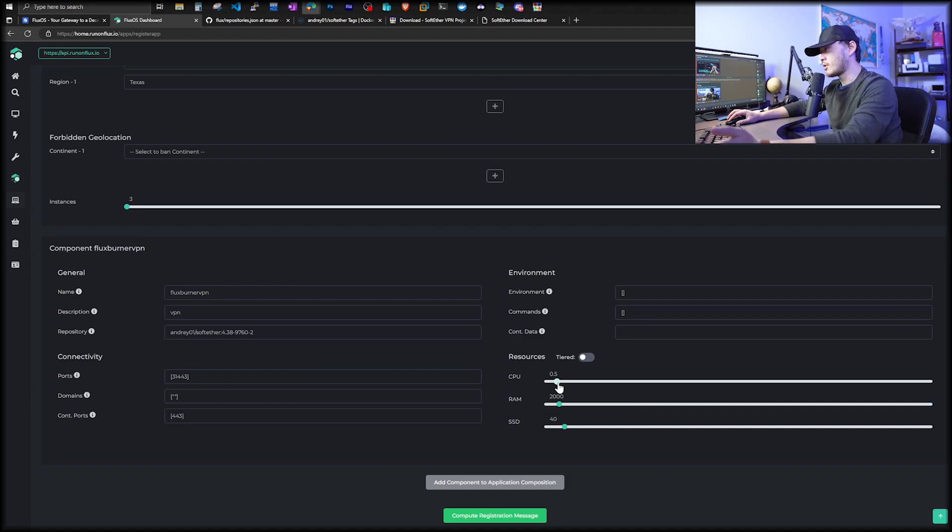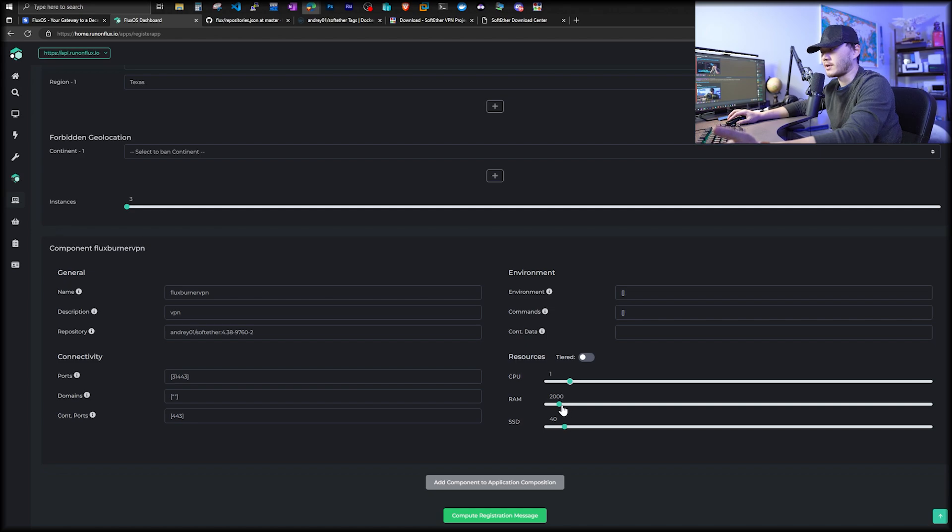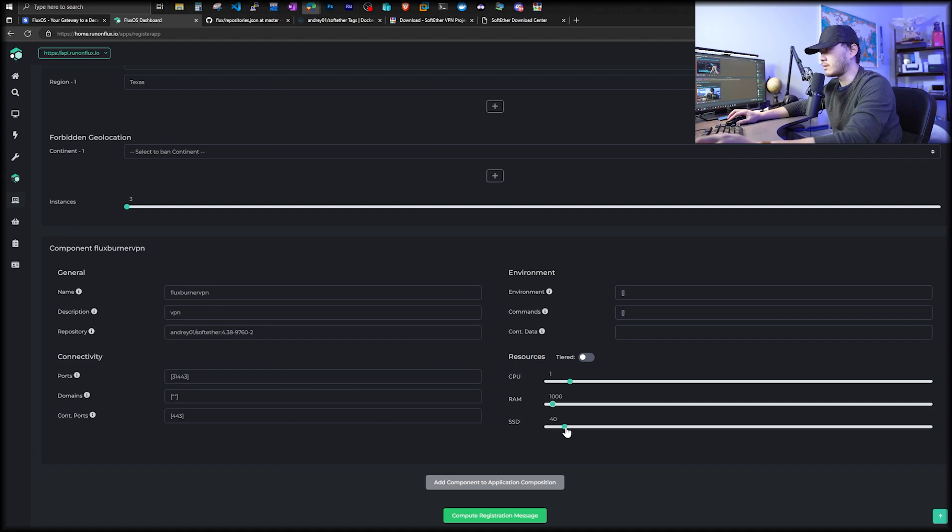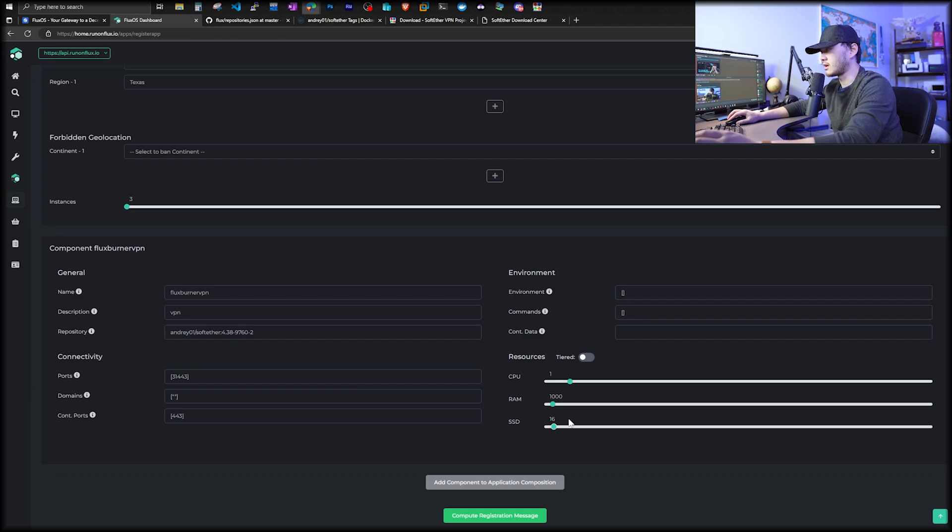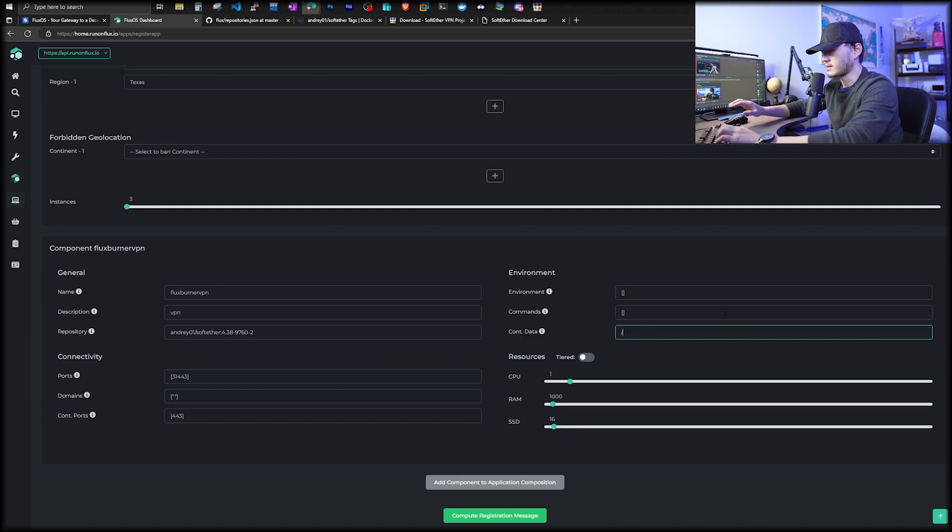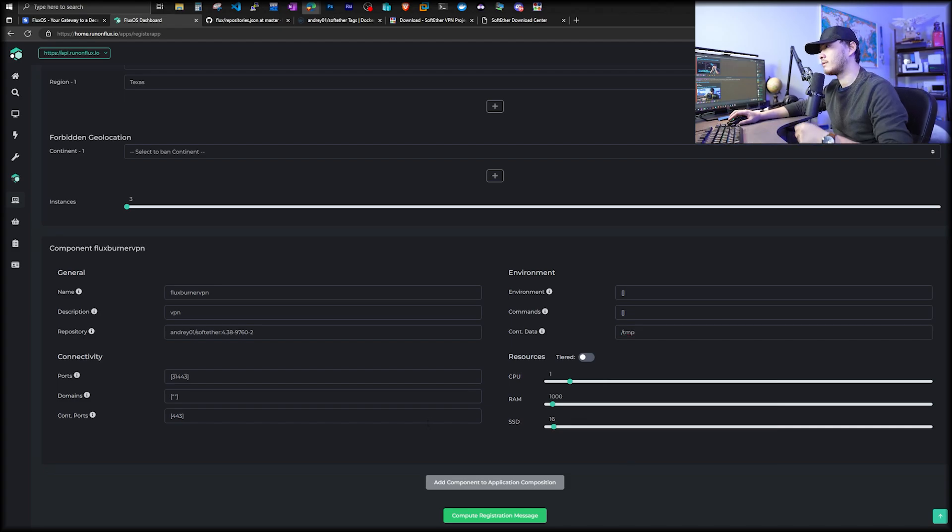For the CPU, 0.5 should be good enough. It's just yourself or maybe a couple of other devices using it. So we're just going to pick one CPU. For RAM, 500 is probably enough. For this video purpose, I'm going to use 1GB of RAM. For our storage, we're going to pick 16GB of SSD. Container data, we're going to put it under /tmp.